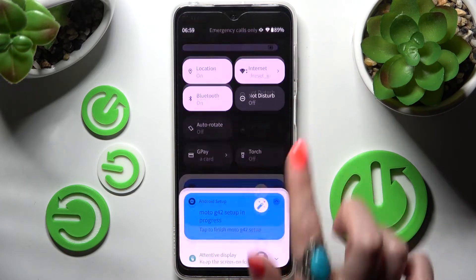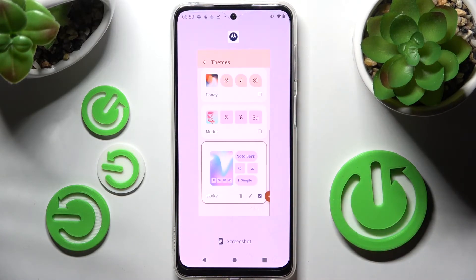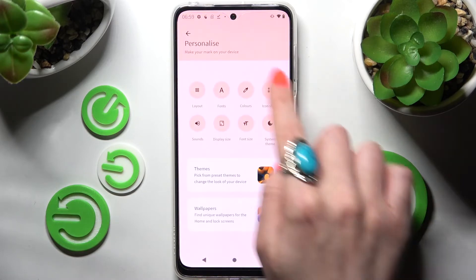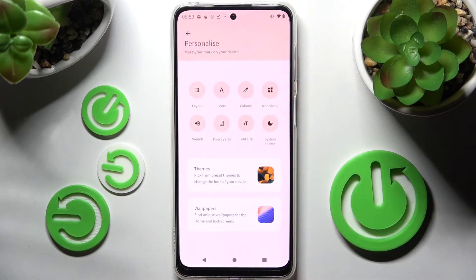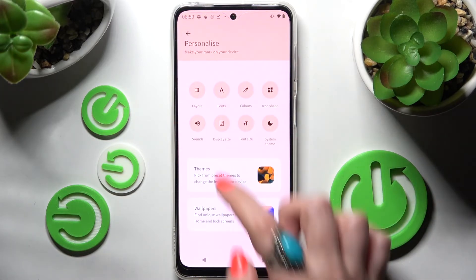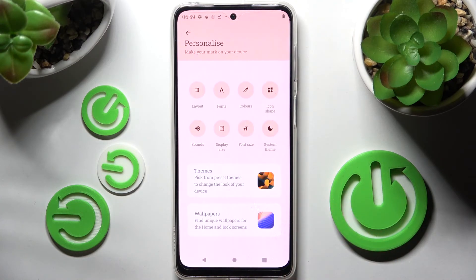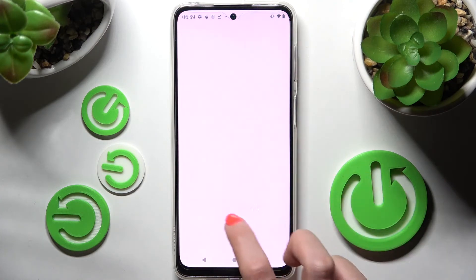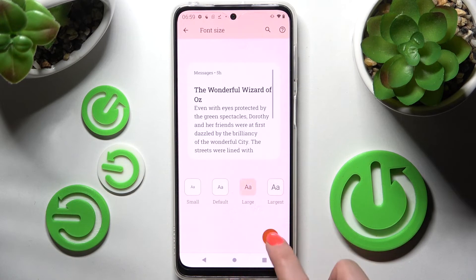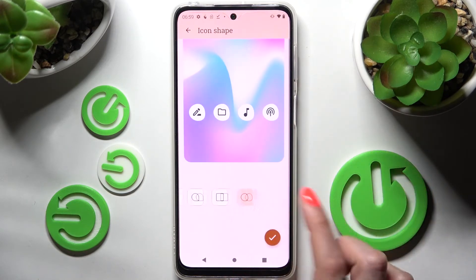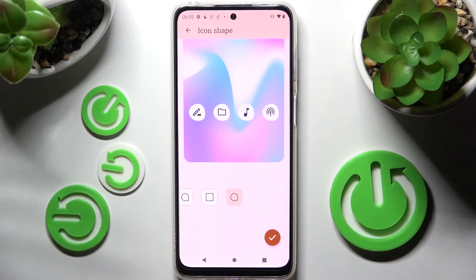If you want to, you can always go into exactly the same settings one more time, but this time select all of those options separately — for example, font style, font size, and icon shape. Wherever you do it, remember to click the check mark at the bottom right corner.